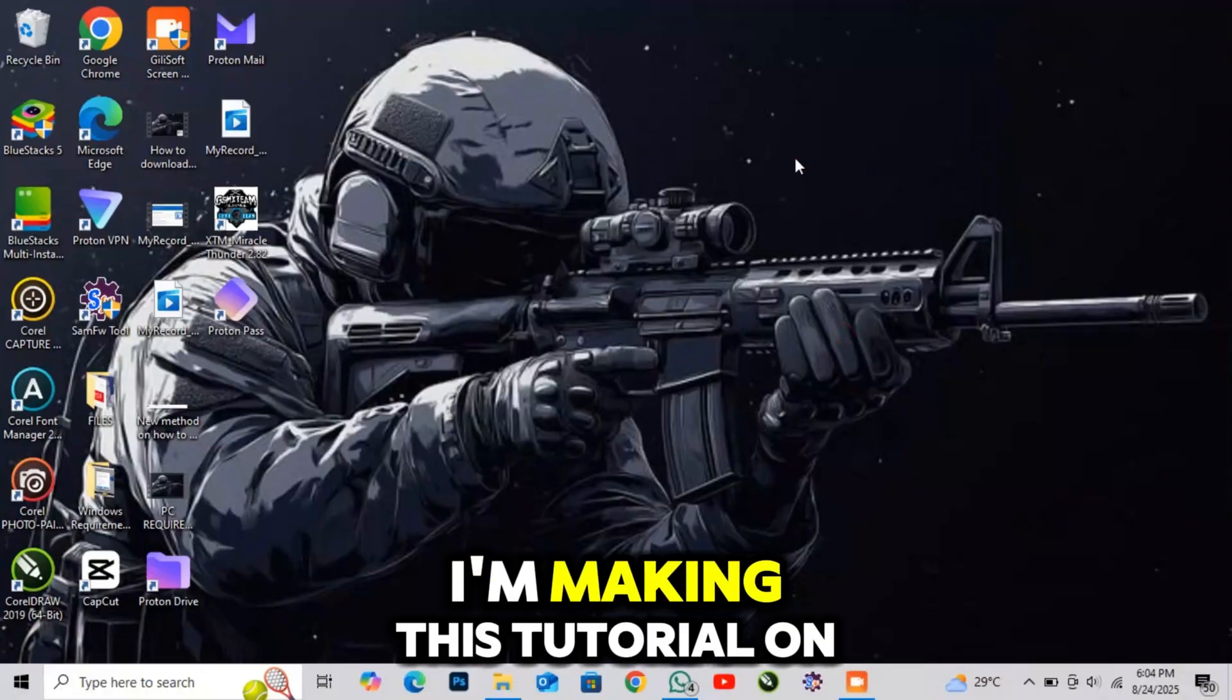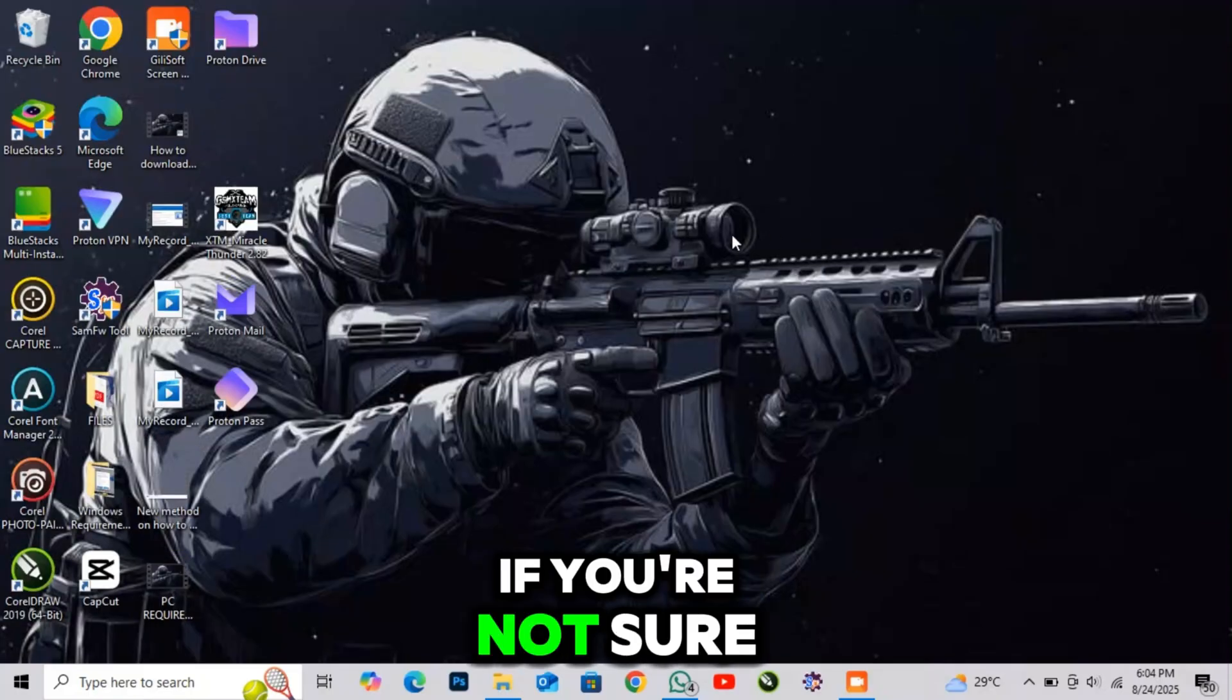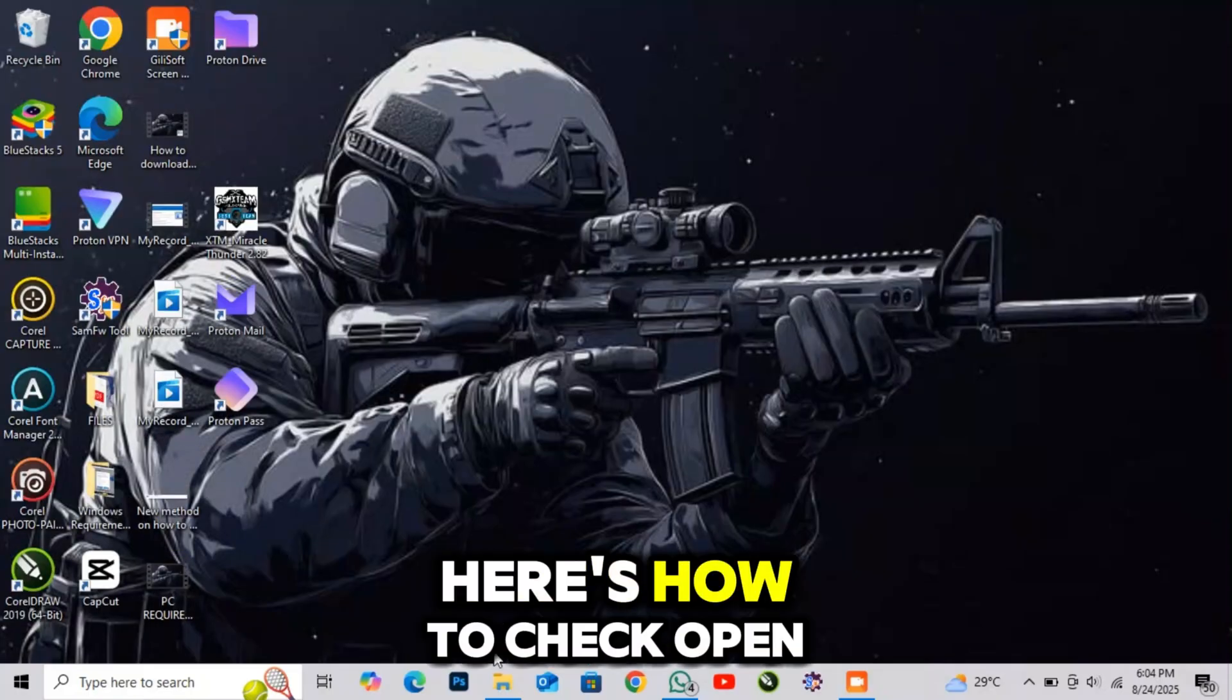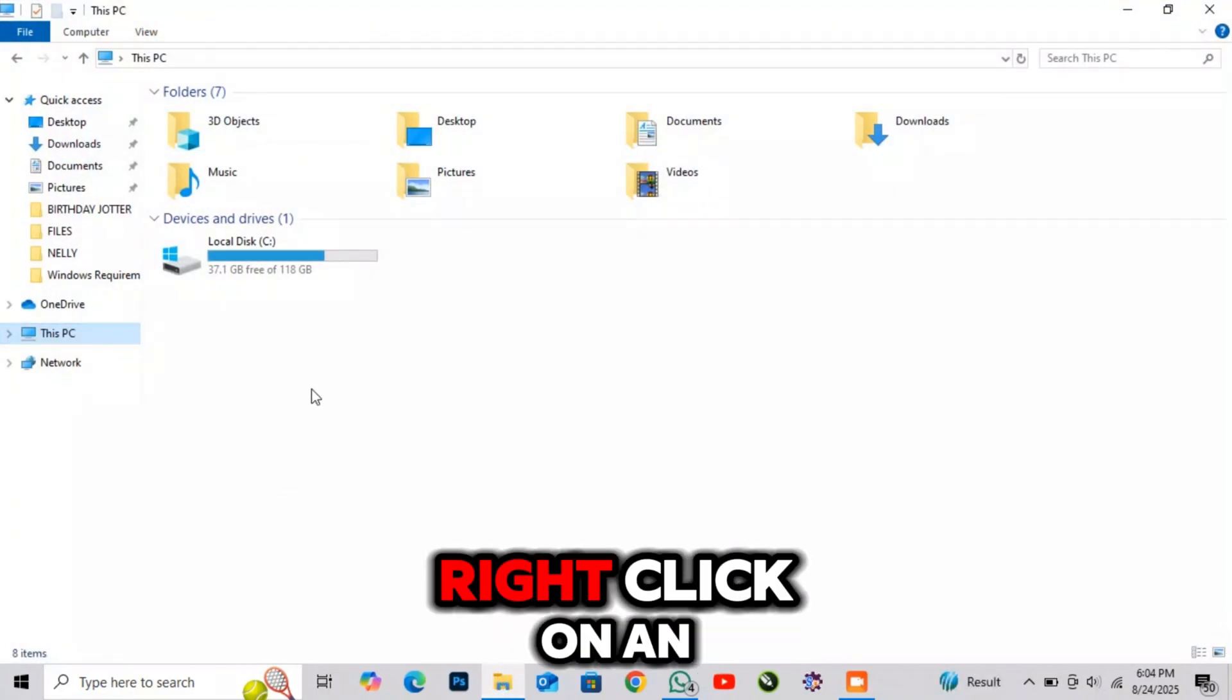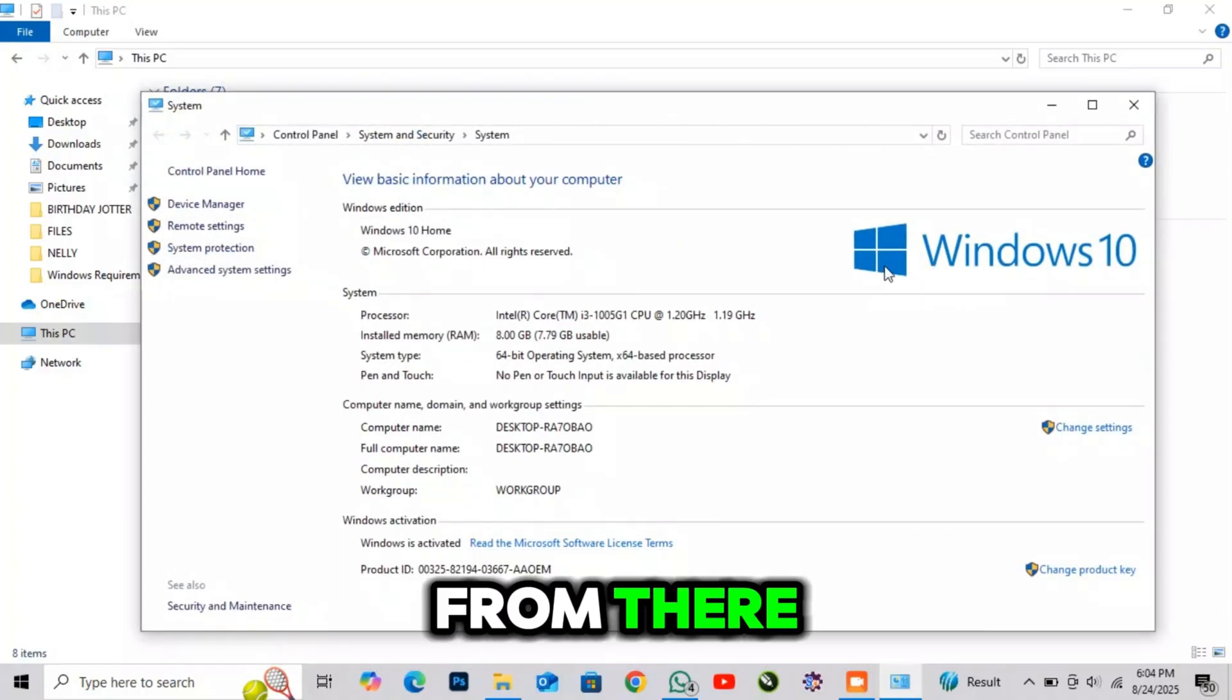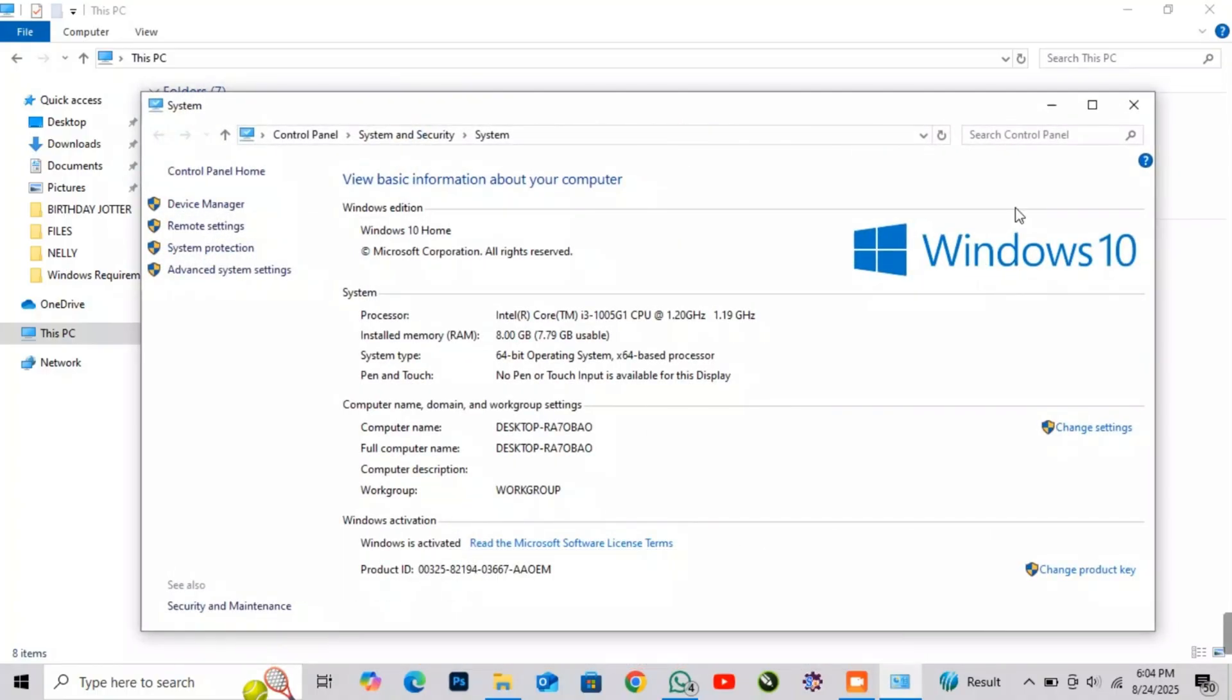I'm making this tutorial on Windows 10. If you're not sure which version of Windows you're using, here's how to check. Click Open File Explorer, go to This PC, right-click on an empty space, and select Properties. From there, you'll see the details of your Windows version.